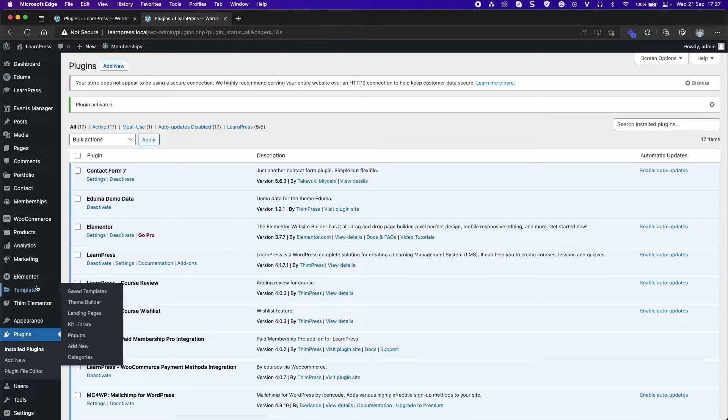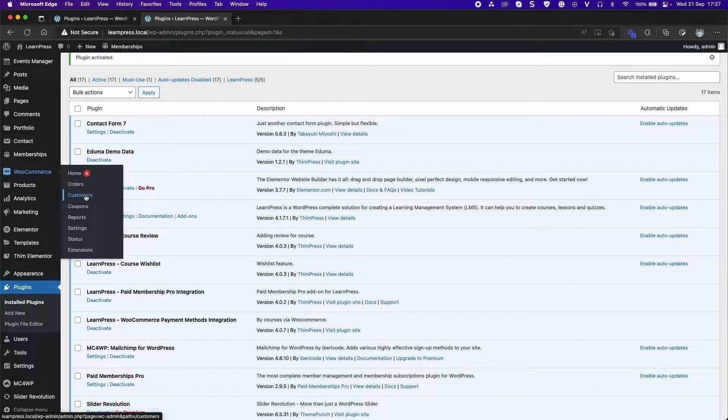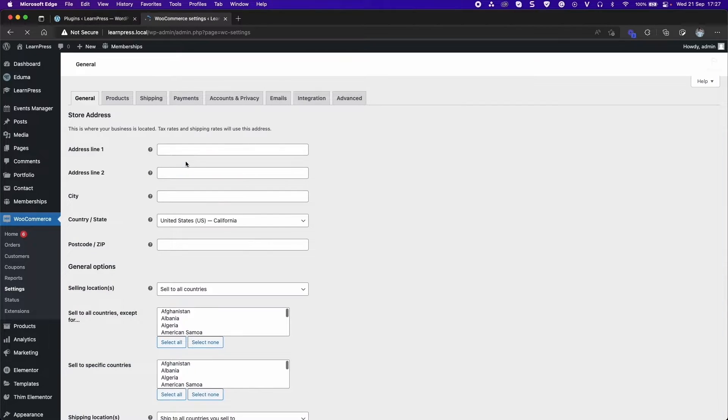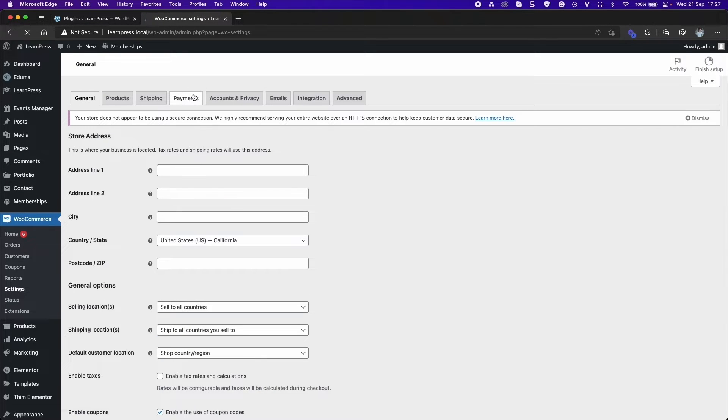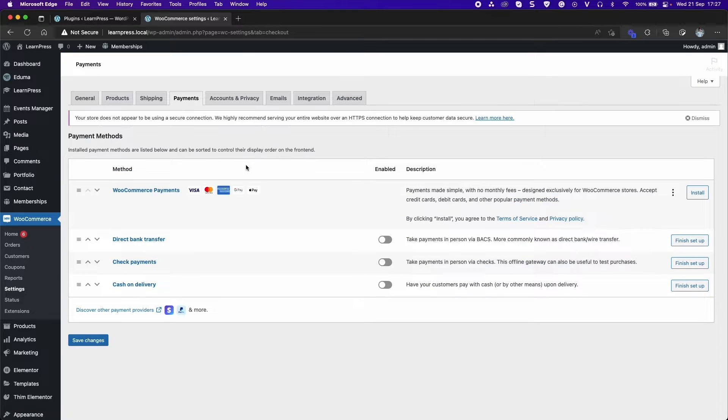After activating, a WooCommerce tab will be added to your dashboard. Go to WooCommerce, Settings, Payments tab, Enable Payment Methods.